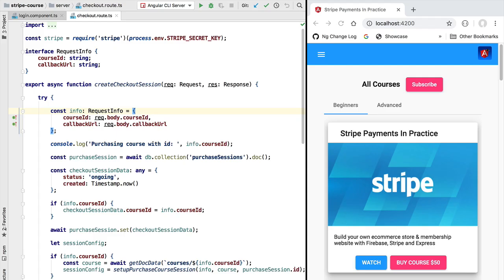Hello everyone and welcome back. In this new section of the course we are going to talk about user authentication. As you know, in our sample application we already took care of authentication in our front end.